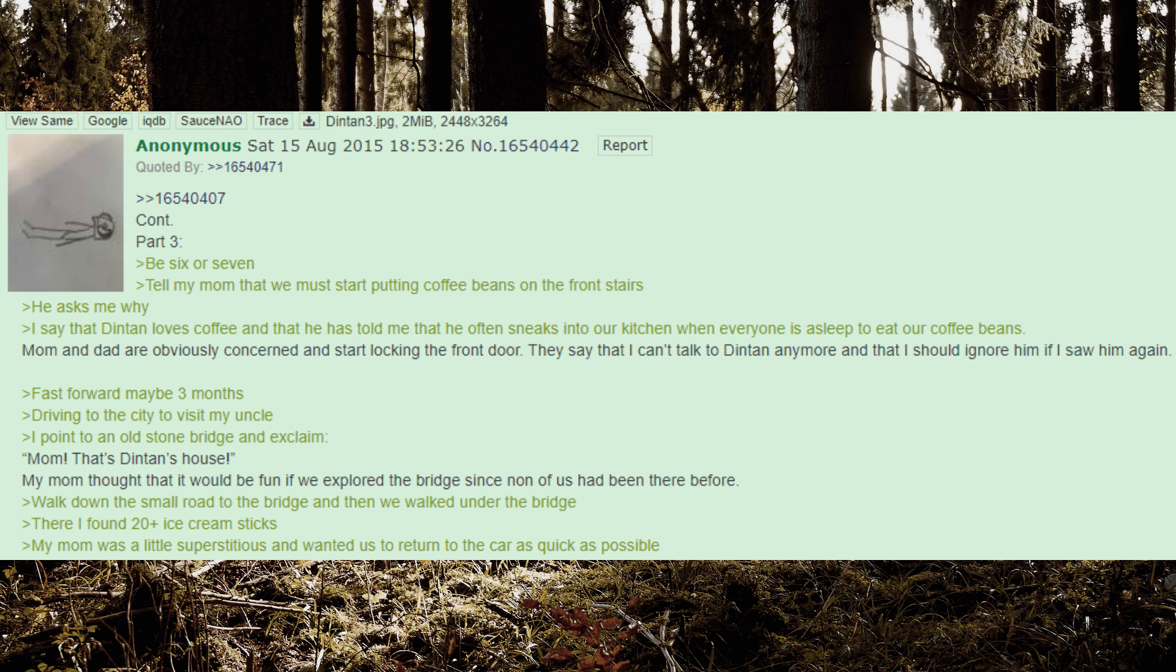Walked down the small road to the bridge and then we walked under the bridge. There I found 20 plus ice cream sticks. My mom was a little superstitious and wanted us to return to the car as quick as possible.